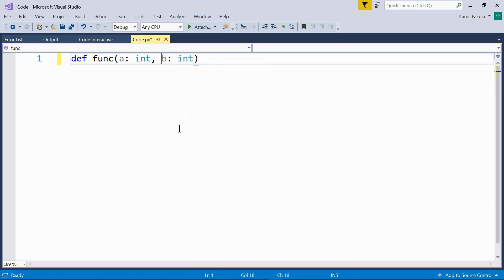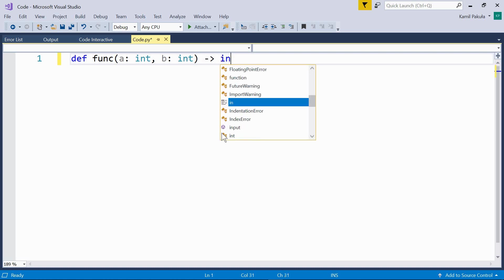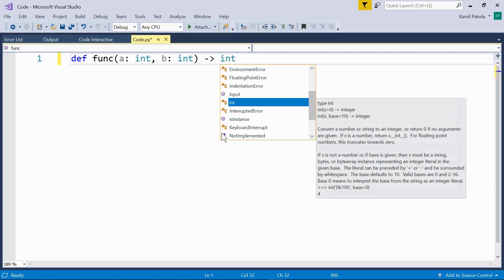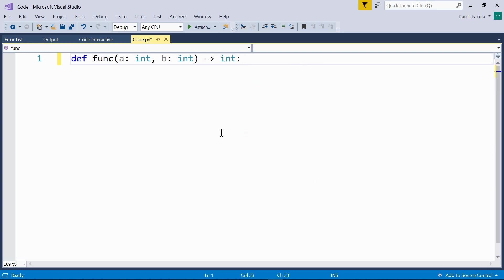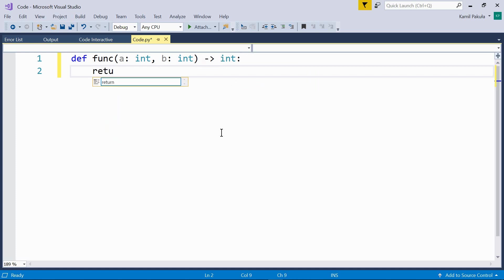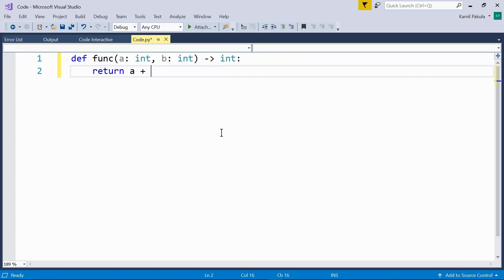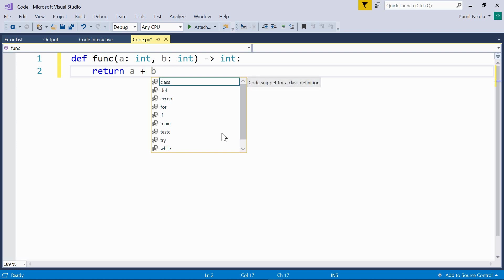And you want to annotate that the result should be an integer too. Now the result annotations are added after an arrow outside the parentheses. Dash and the greater than sign, this is an arrow. And here we annotate that the result should be an int. And then we have a colon and the function body. Return a plus b to keep it simple.